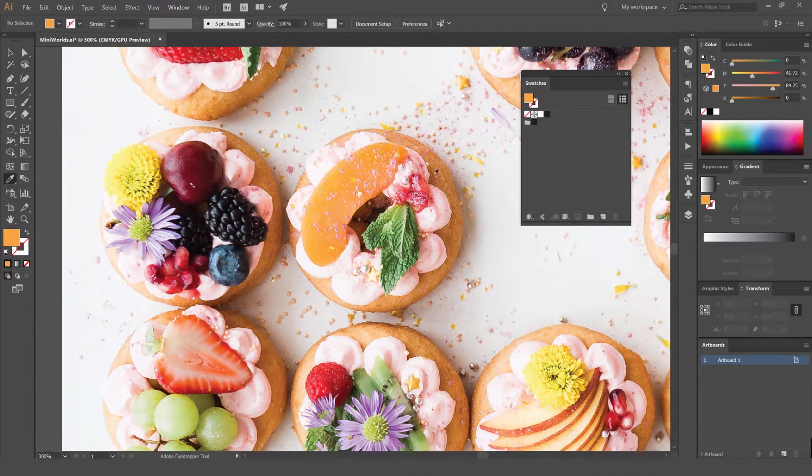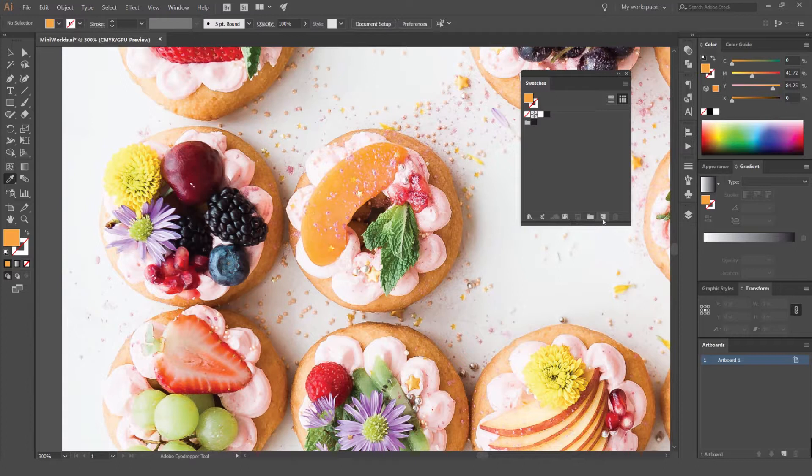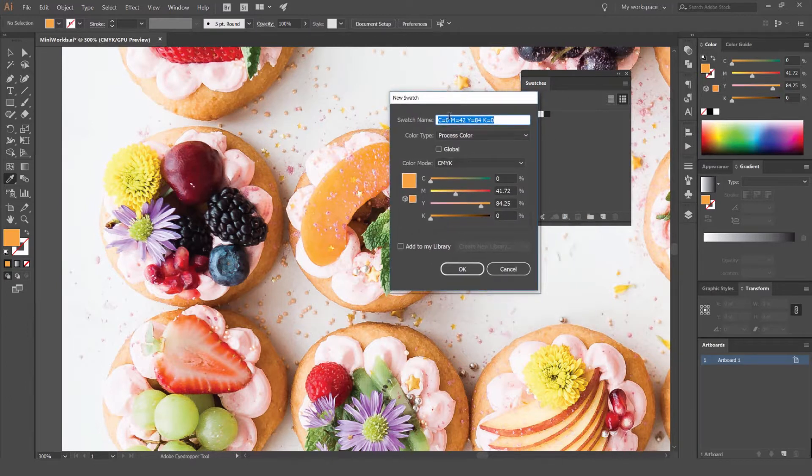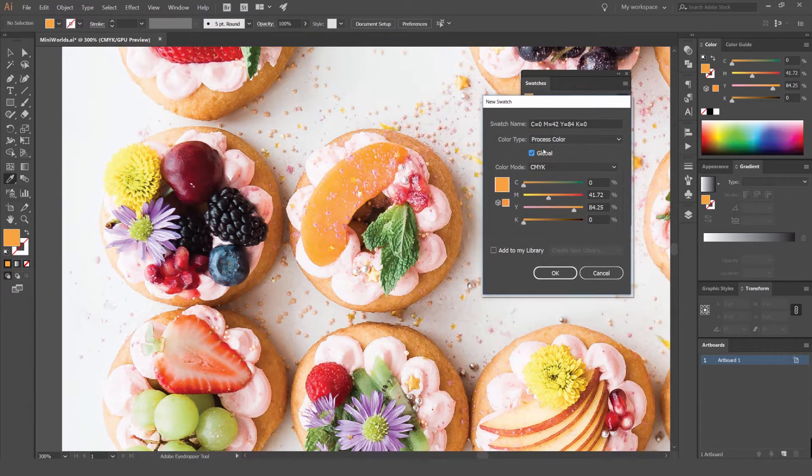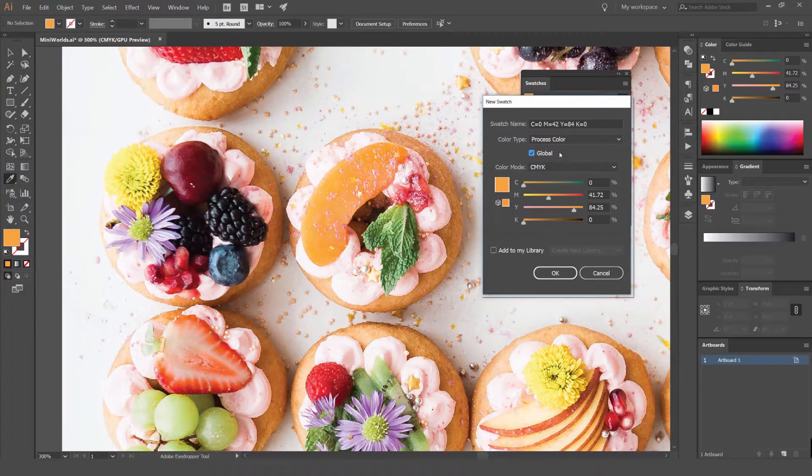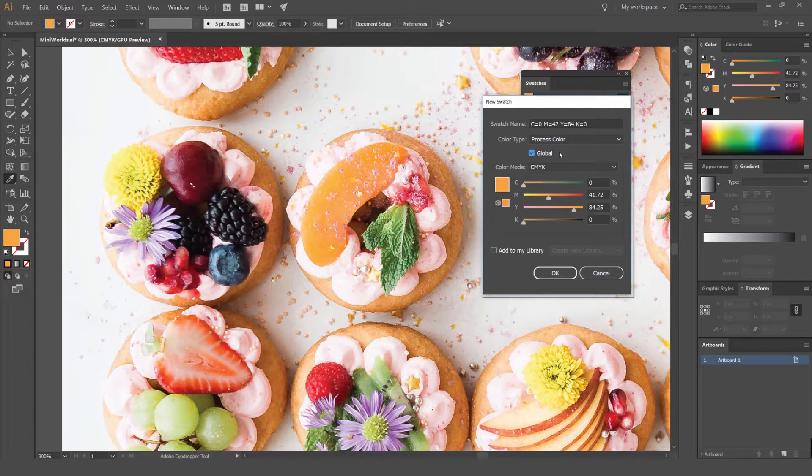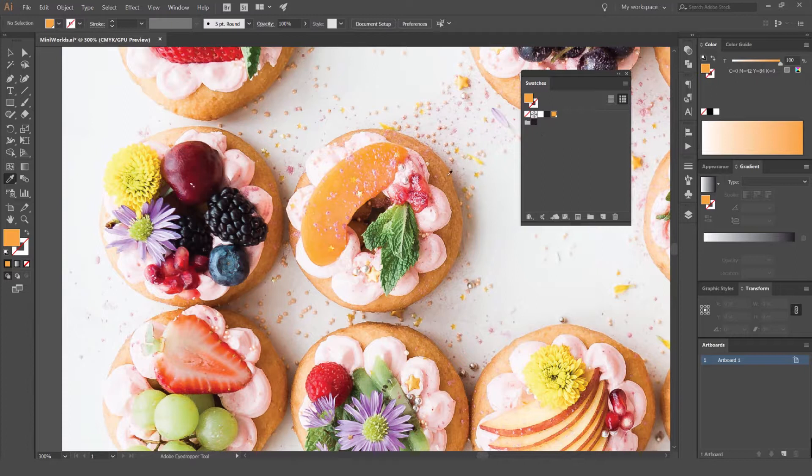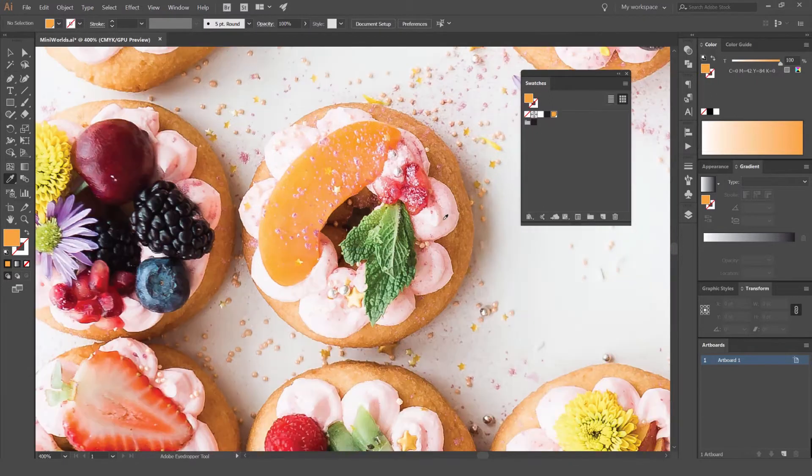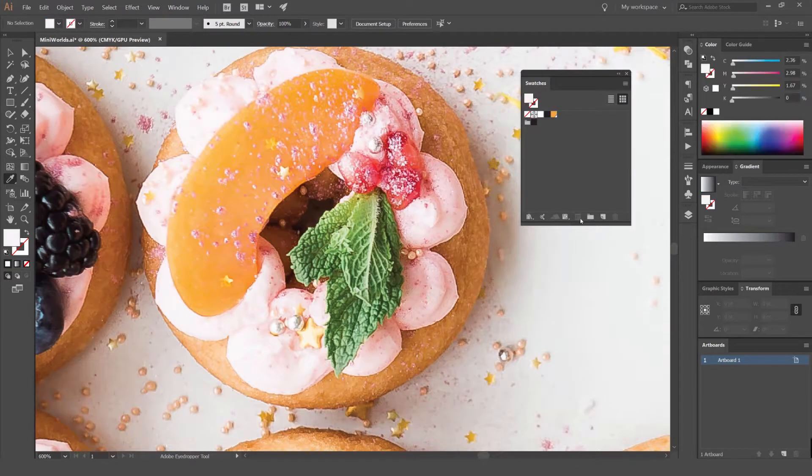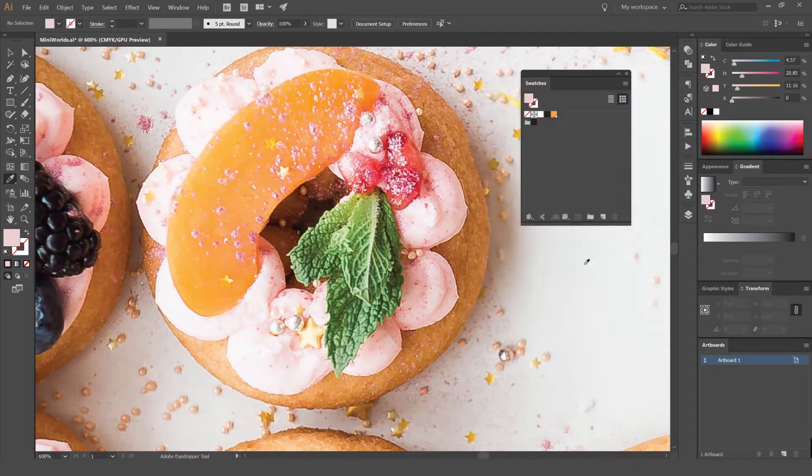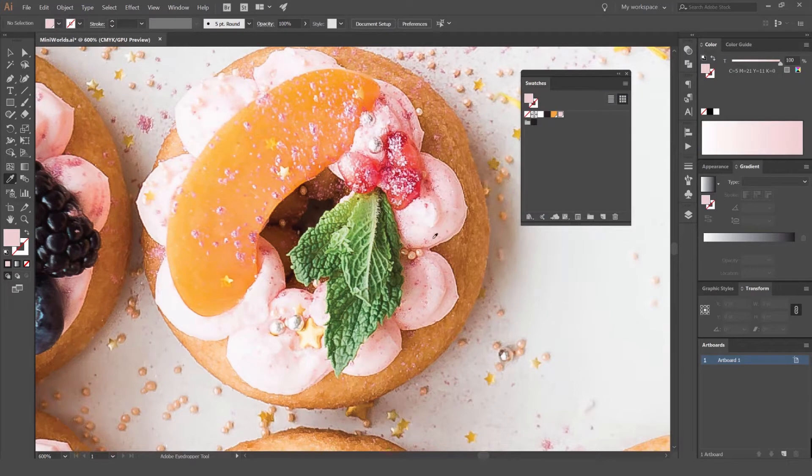So you can see there, once I've got that color I can just press this button here. It looks like a little paper document. Once you've done that, click Global. This will make it a global color, so it's very useful later on. That means if you have multiple objects of the same color, you just edit that one color and it's going to edit the color over all the objects, over all your artwork. So that's really handy to keep in mind. I'm going to start just drawing colors from this little cupcake pancake thing.